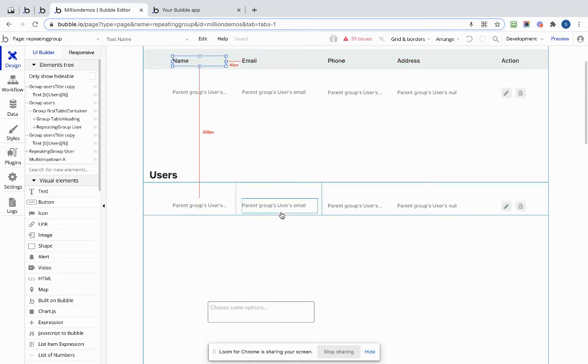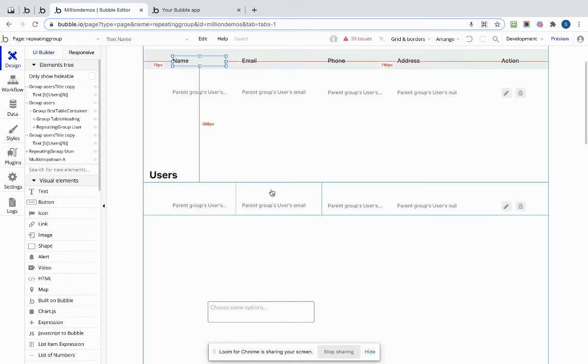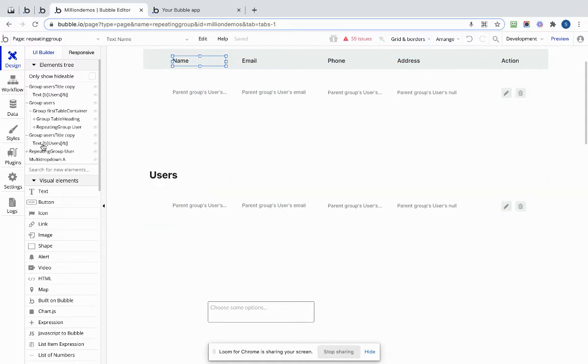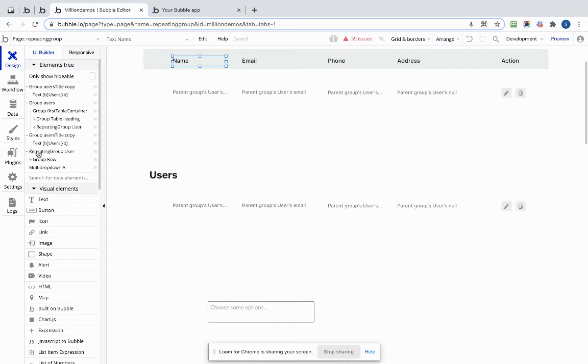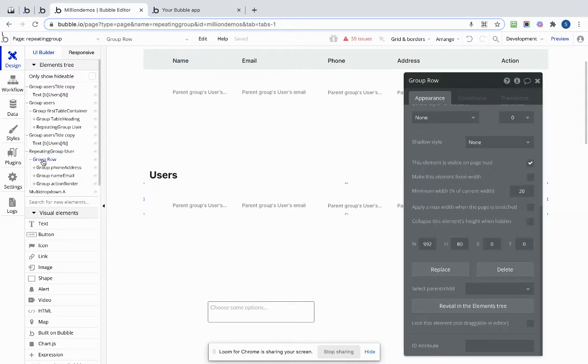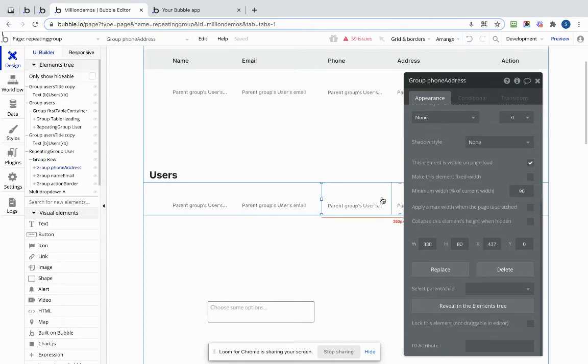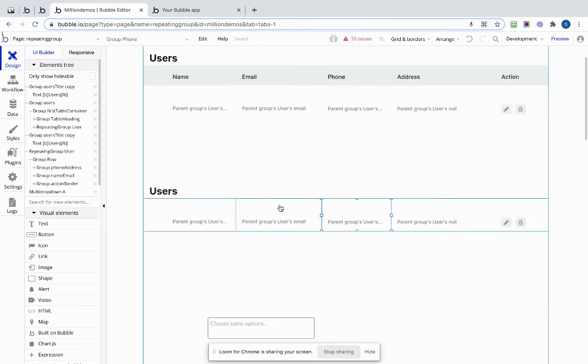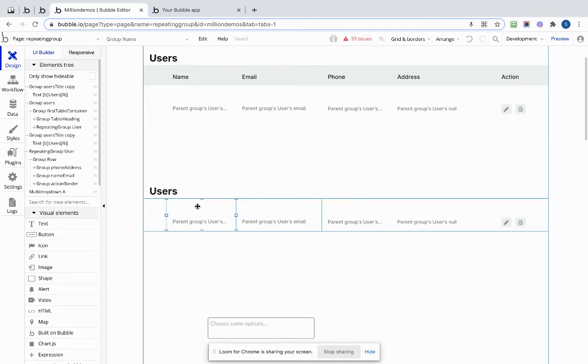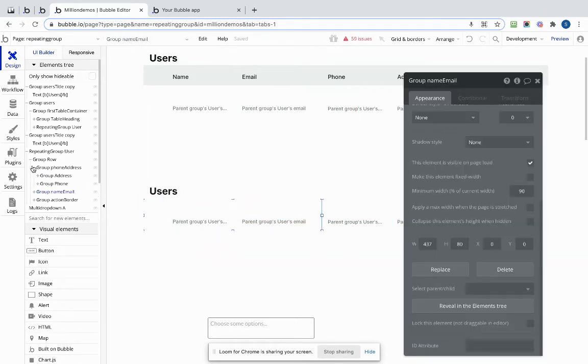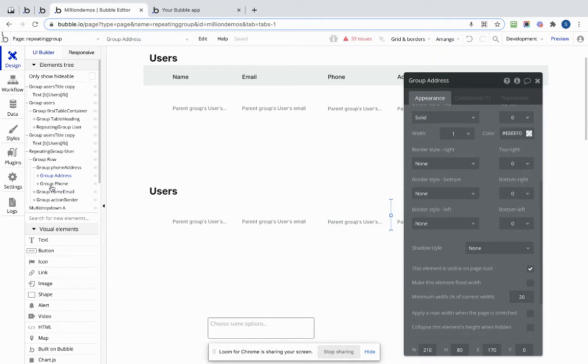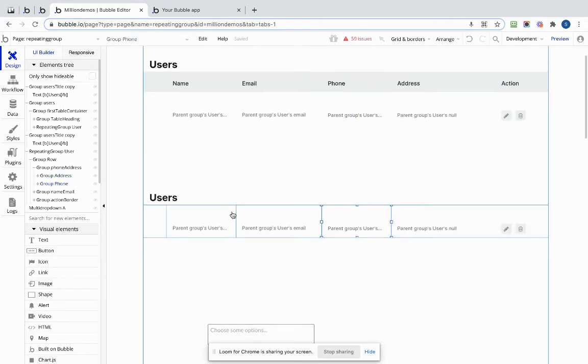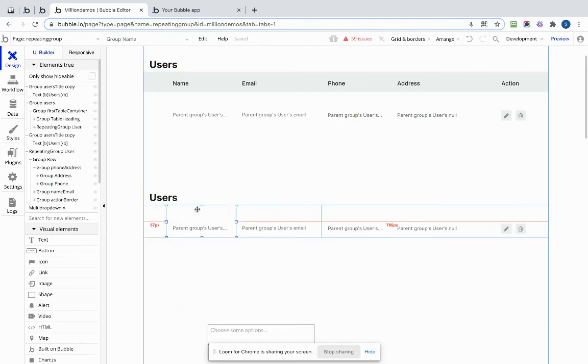Option two is to have the heading labels inside the repeating group. So let's just have a look at this. I've got my repeating group here, and I've got, let's find one of our headings. Can we find one of our headings, that's the question. Let's have a look.